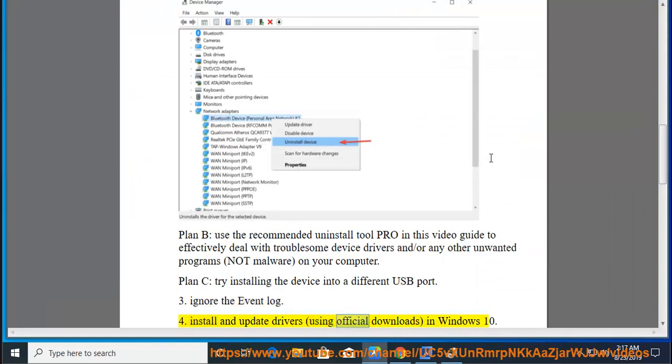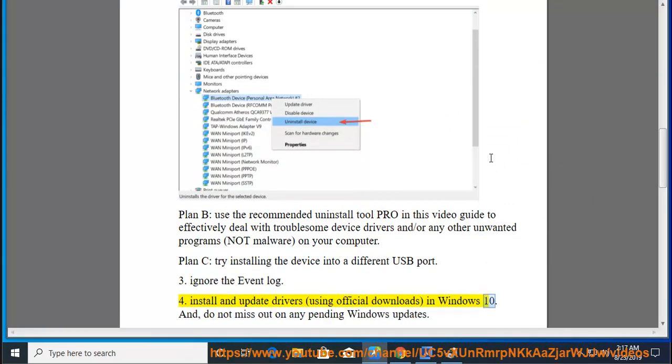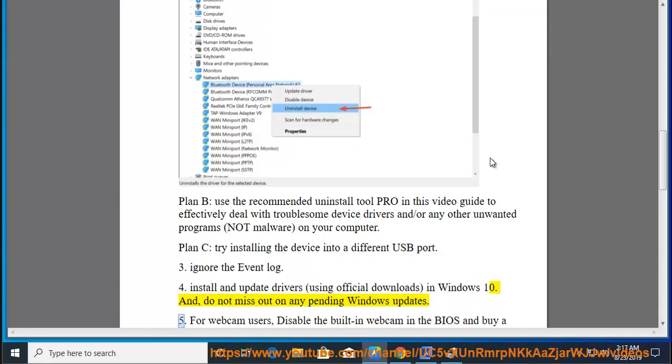4. Install using official downloads in Windows 10. And do not miss out on any pending Windows updates.